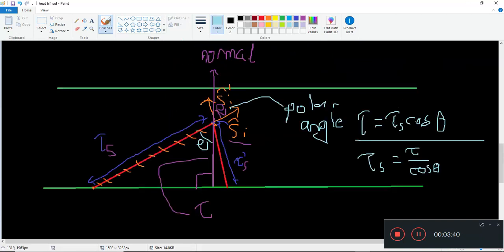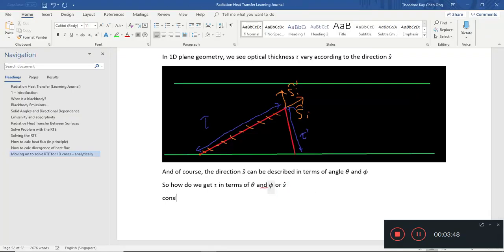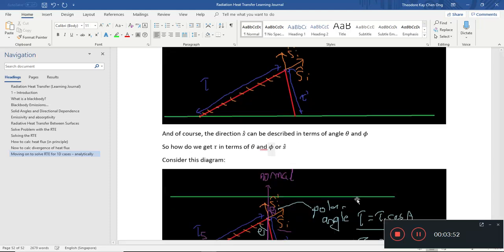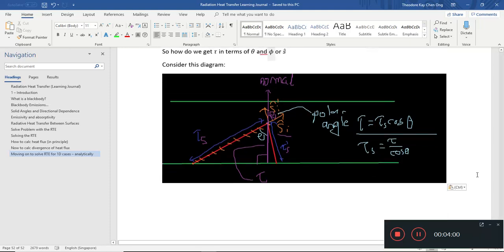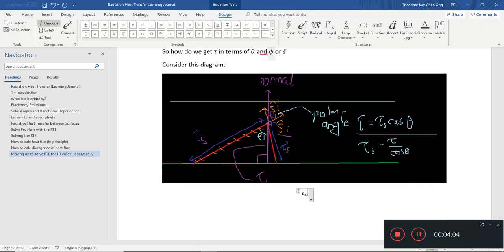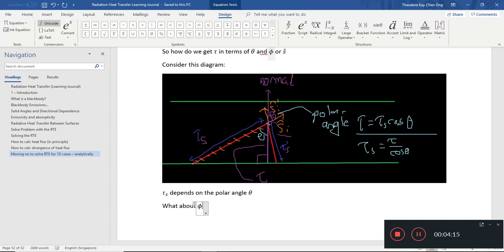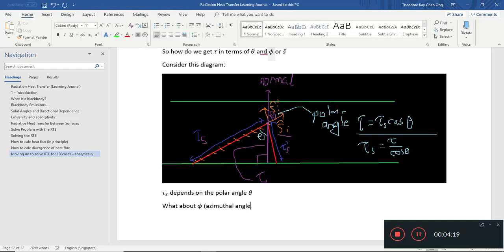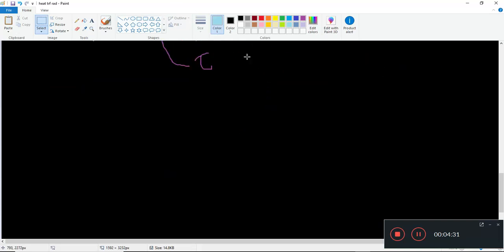The polar angle theta is important to note here. So tau_s depends on the polar angle theta. What about phi? Phi is the azimuthal angle — sometimes a textbook may use psi or some other symbol. It's important to distinguish between the polar angle and the azimuthal angle.